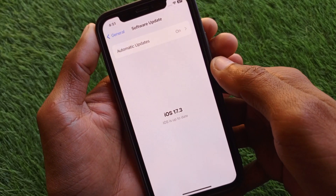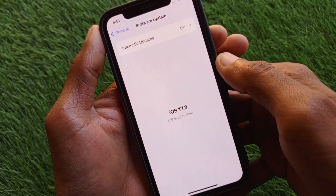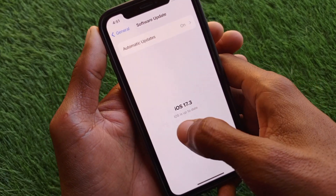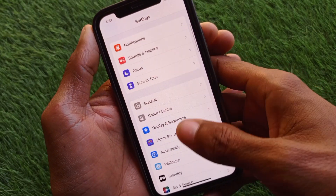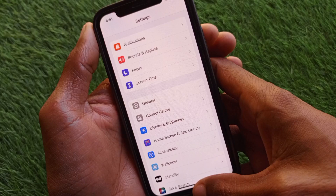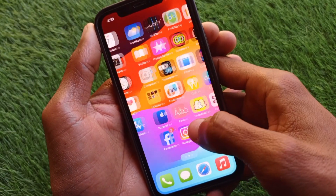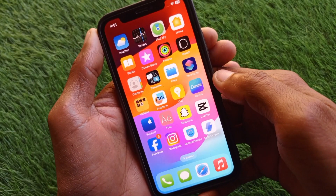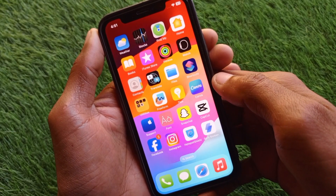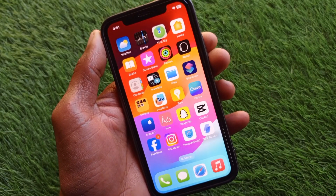Finally, click on Software Update and update your iOS device to the latest iOS version. After this, your problem will be fixed and you'll be able to install the app easily. Hope you liked this video — if you did, please subscribe to my channel. Thank you.